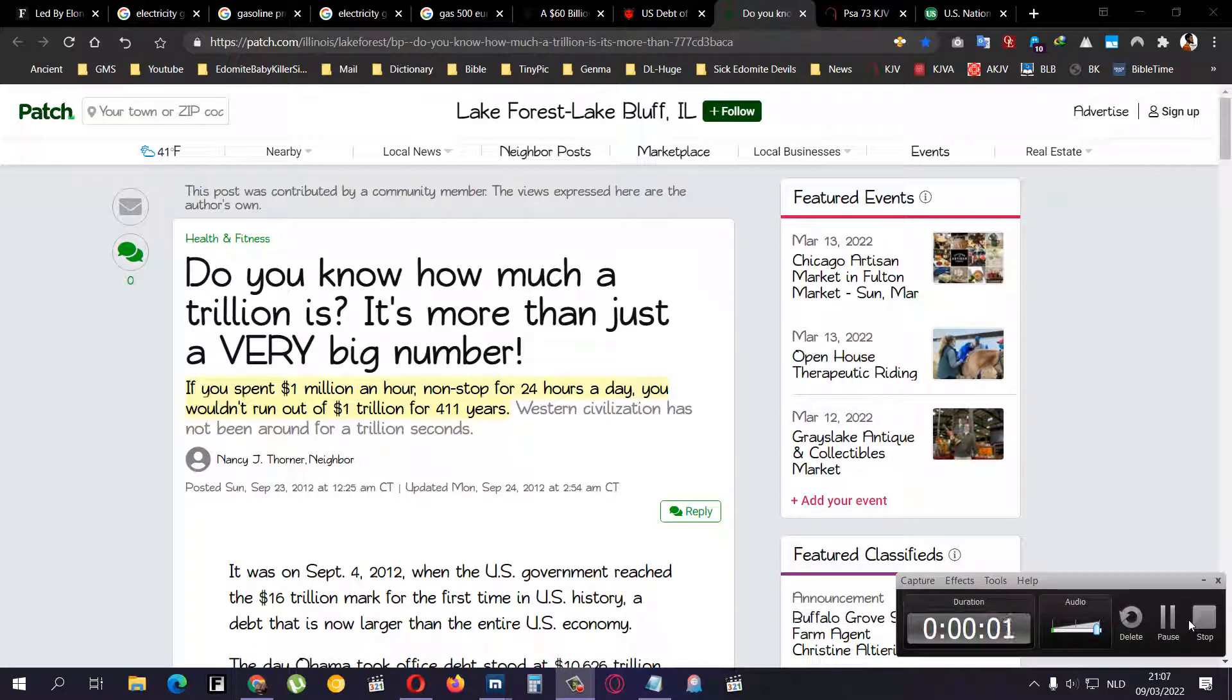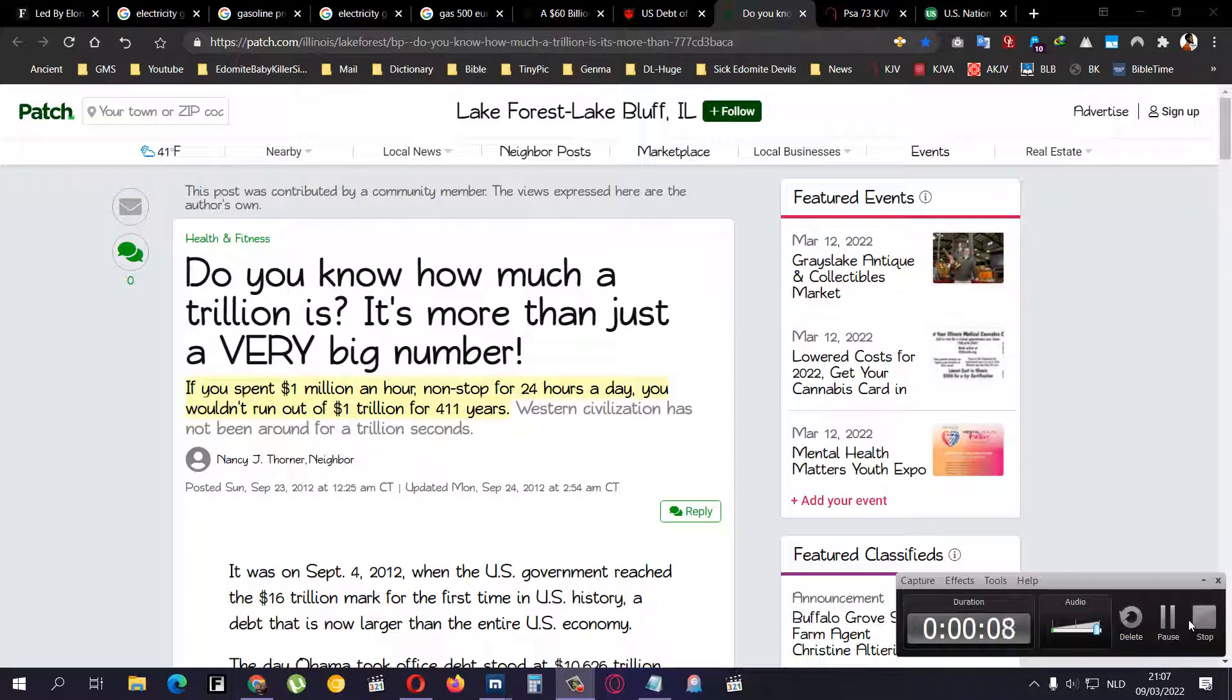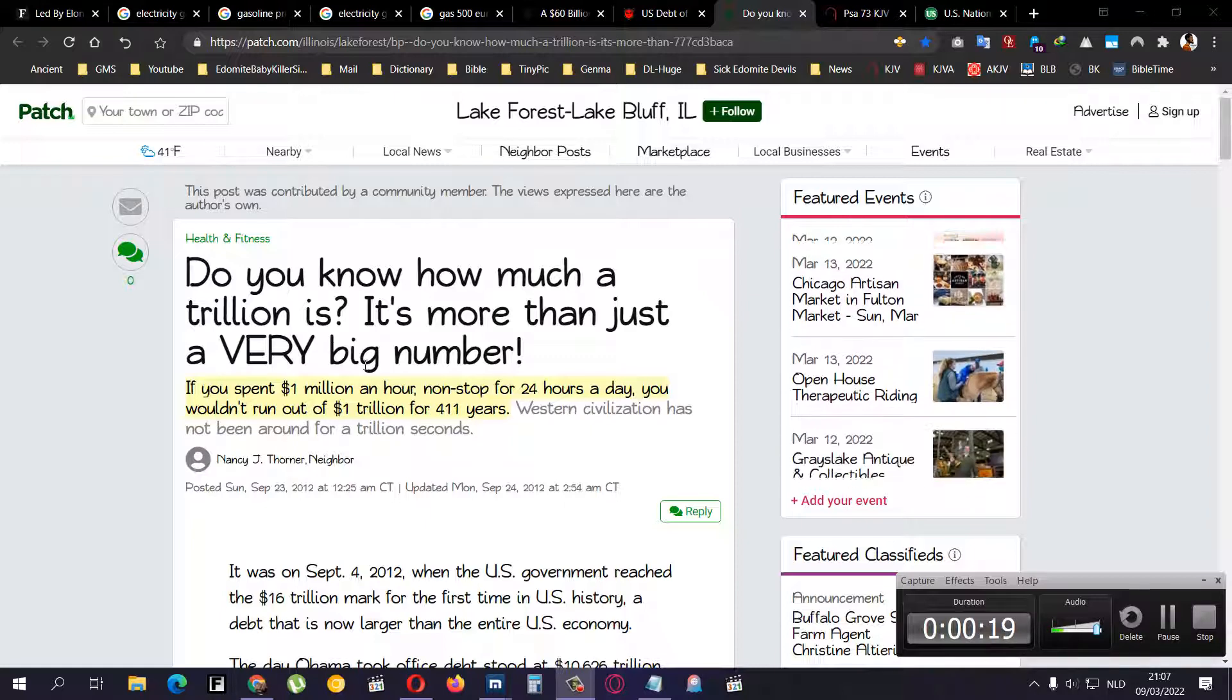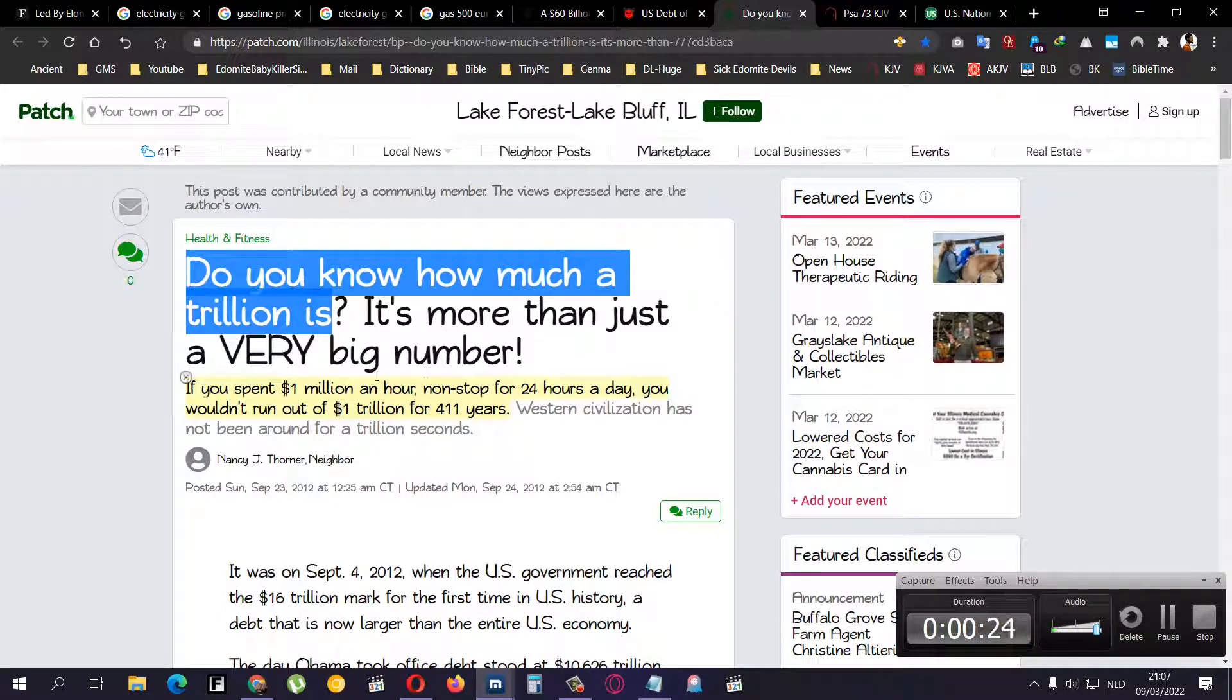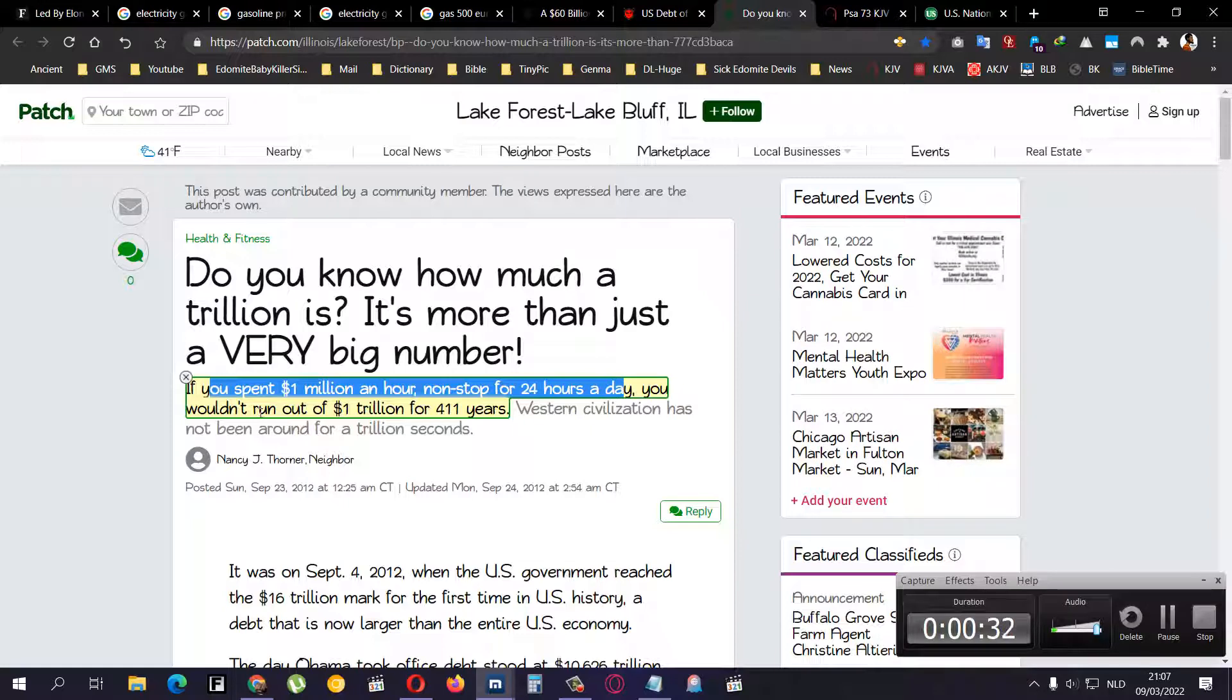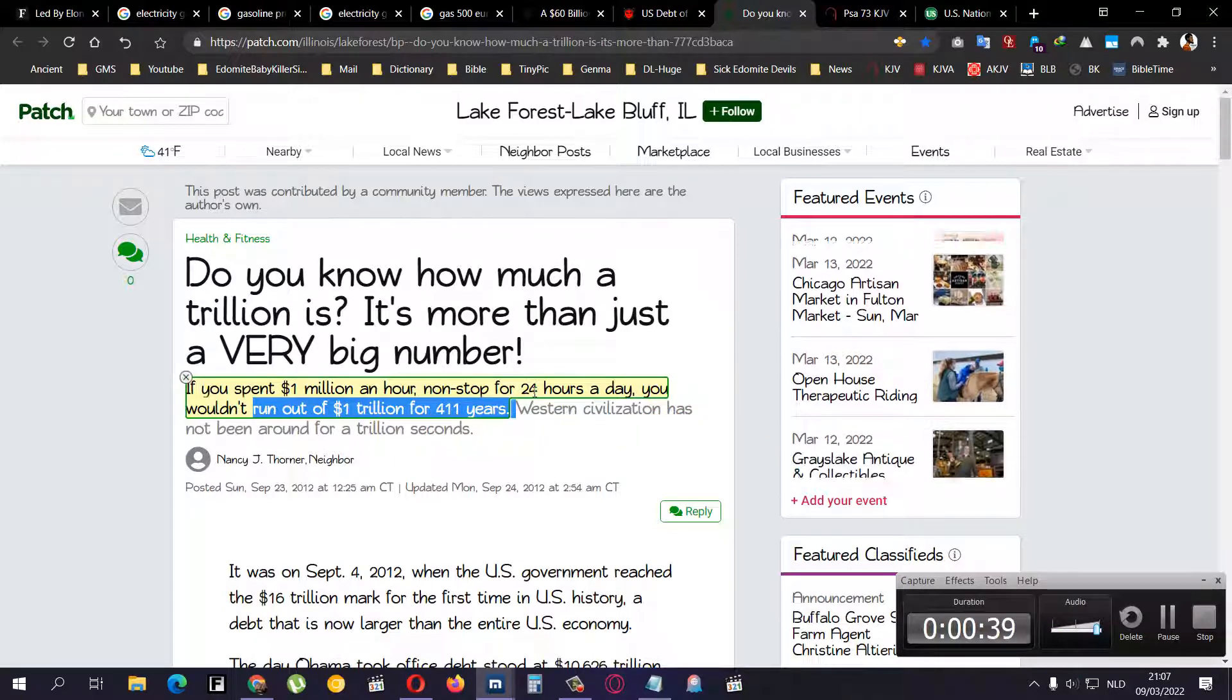Shalom, all praises go to the Most High Yahweh. Shabbat Shalom to the elders, apostles, and great millstone for the teachings of the scriptures. Shalom to the sincere across the world. Now if you Google this saying, how long does it take to spend a trillion? Do you know how much a trillion is? It's more than just a very big number. If you spend one million an hour non-stop for 24 hours a day, you wouldn't run out of a trillion in 411 years.